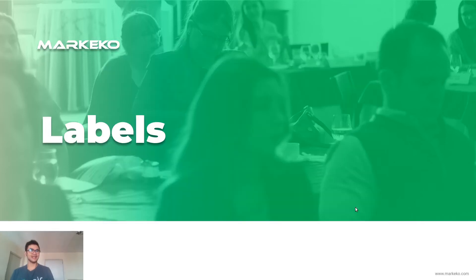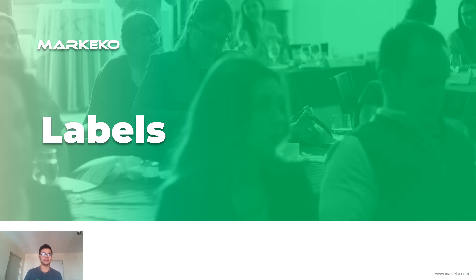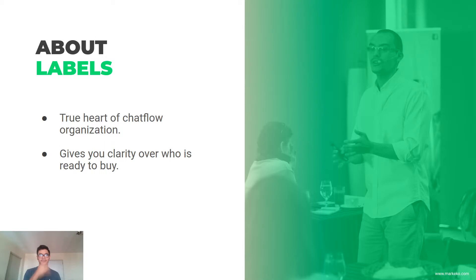Hi guys, it's time to learn about labels and I'm going to explain to you why I think this is the most powerful thing in all of WhatsApp Business. About labels: number one, this is the true heart of chat flow organization.